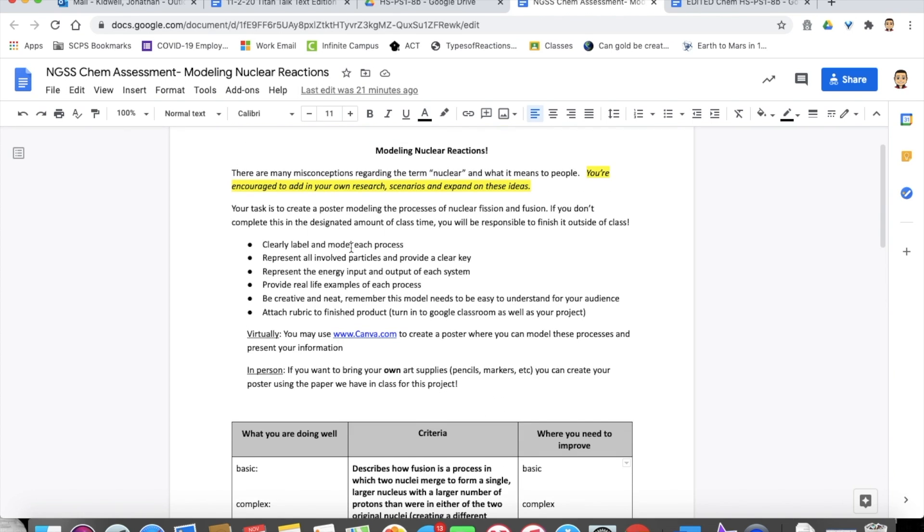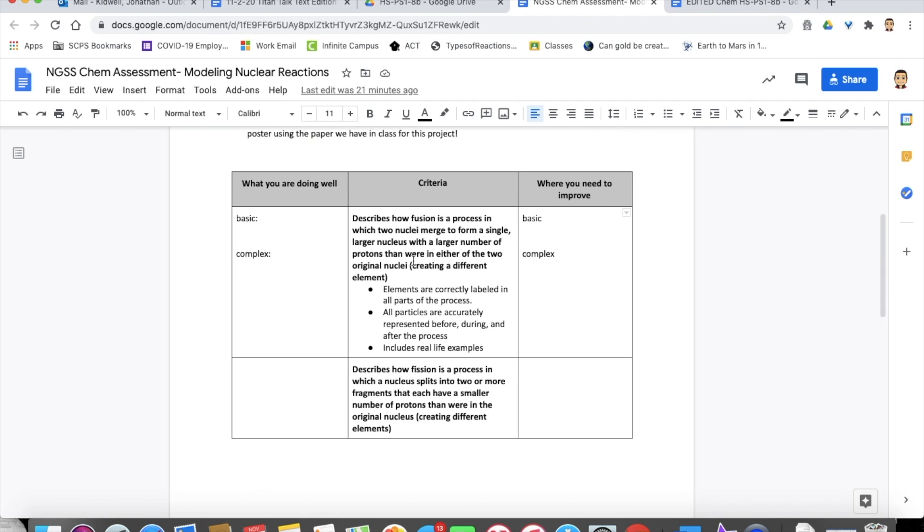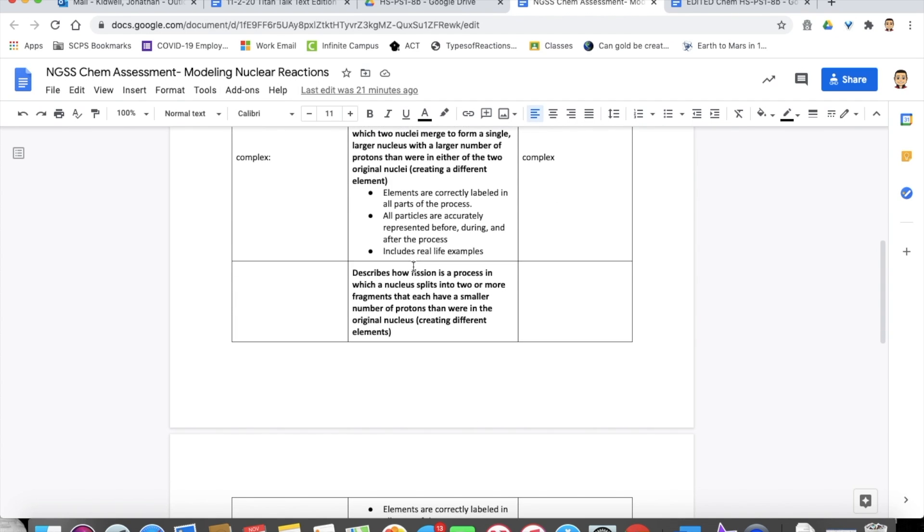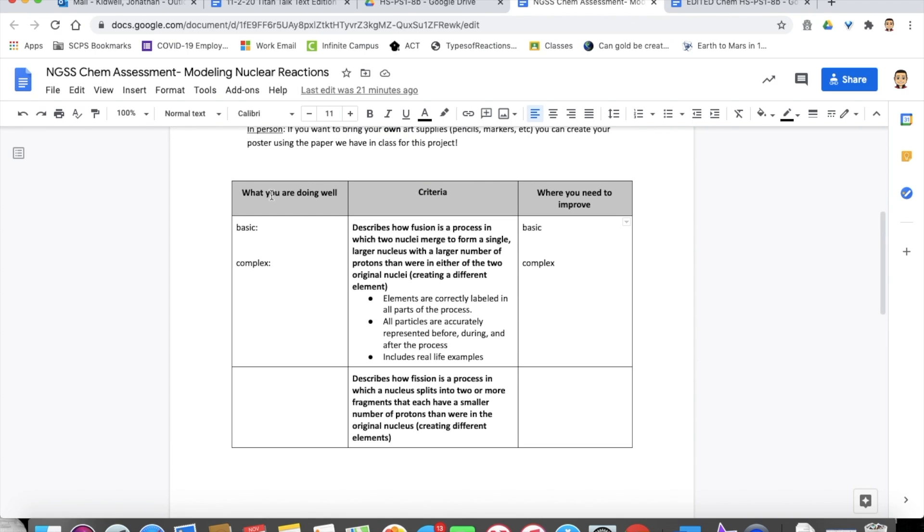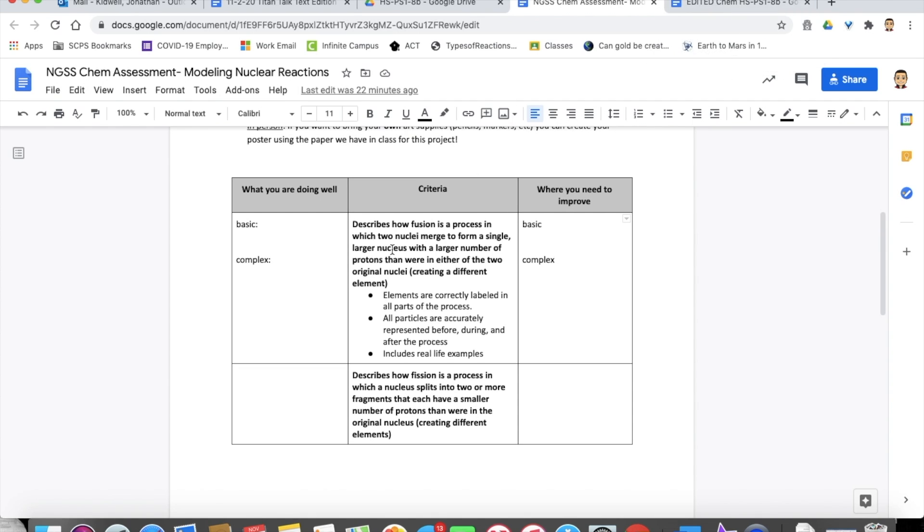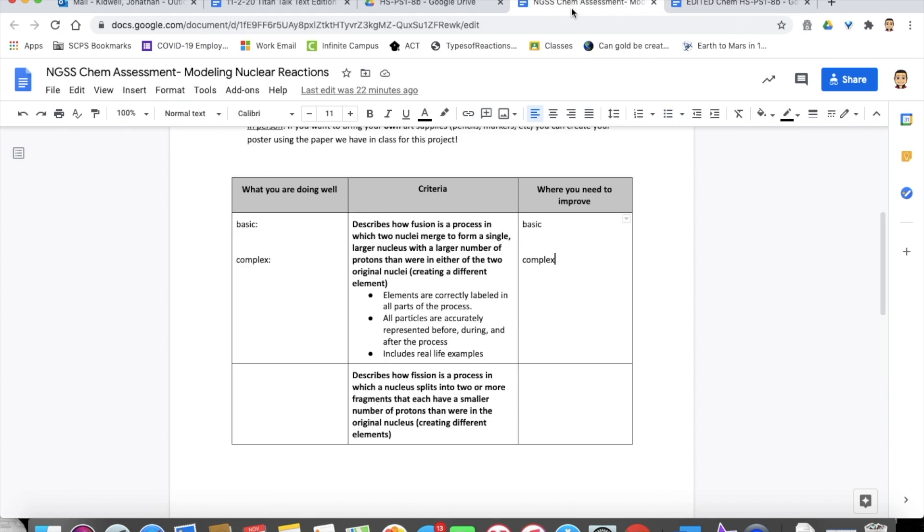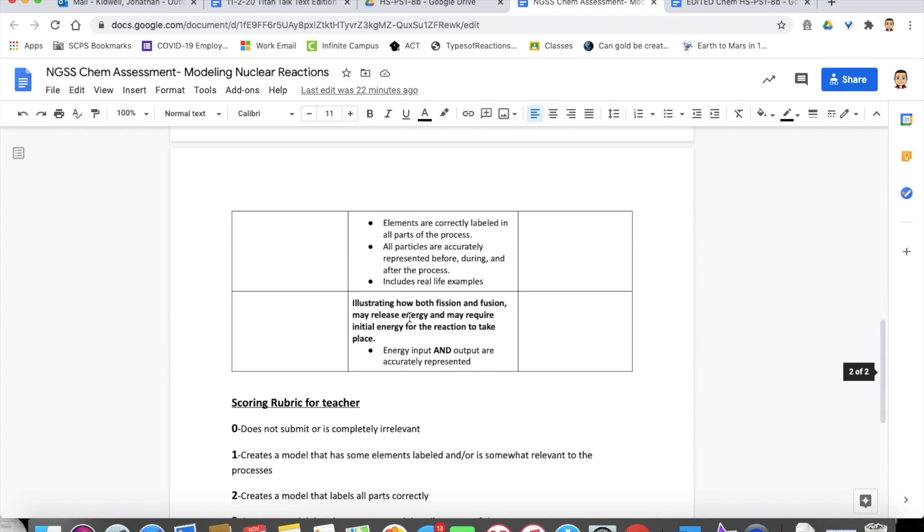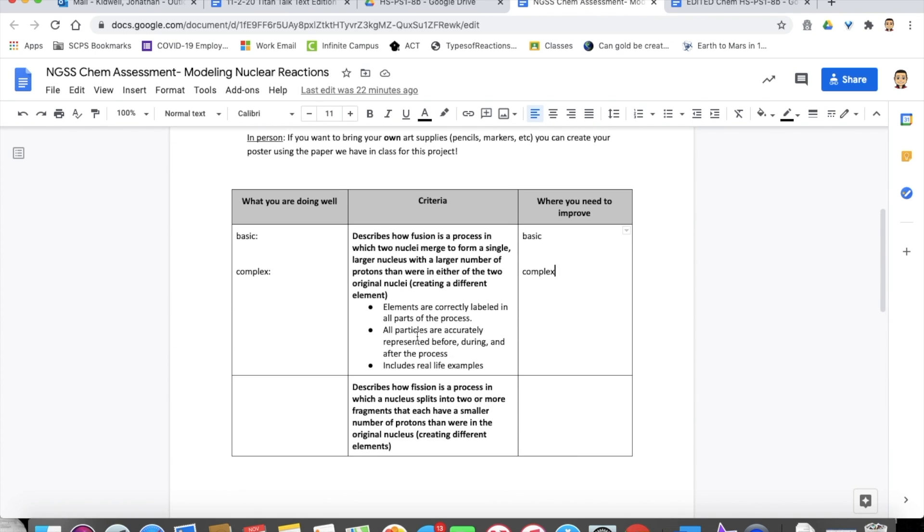And then below here, so this is kind of like a to do list. Here's the actual criteria that they're looking for when they're creating their poster. So everything that they need to incorporate. If you look here, we have what you're doing well, where you need to improve on two sides. In the middle, we have the criteria. This criteria is actually taken directly from the master skill. So what's in bold is just copy and pasted. So these three complex skills is just copy and pasted here. And those are the three skills that we're assessing.